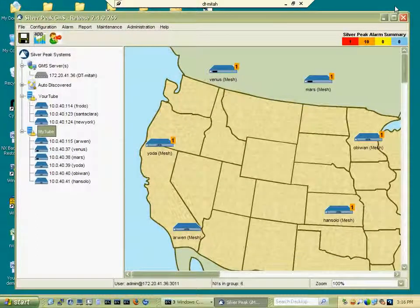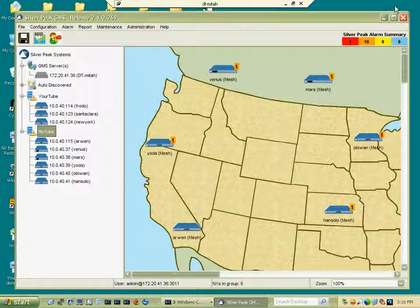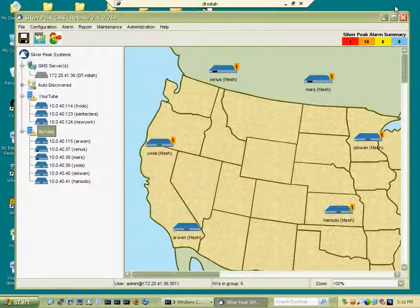GMS is Silver Peak's global management system. The GMS supports both hub and spoke and mesh topologies. I will now demonstrate how easy it is to set up a fully meshed MPLS network.